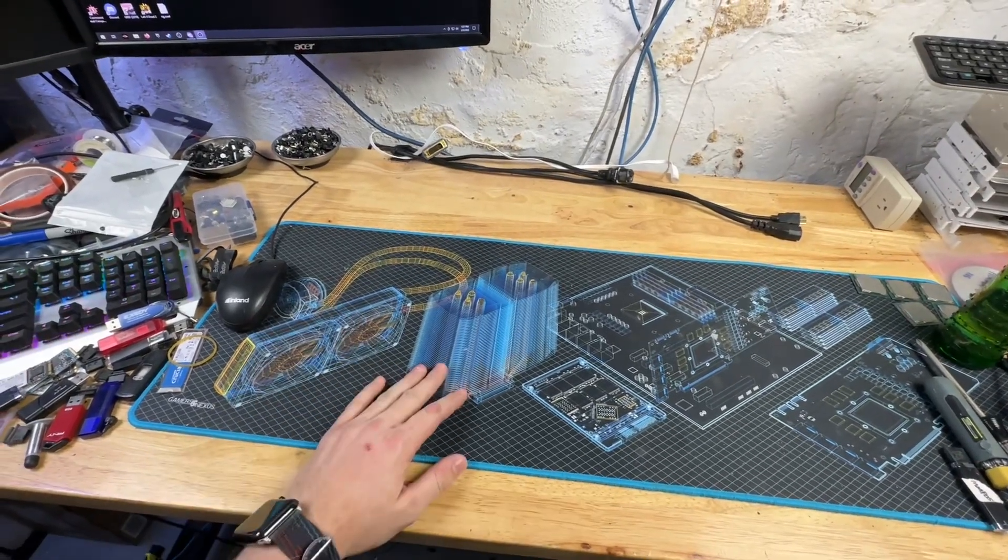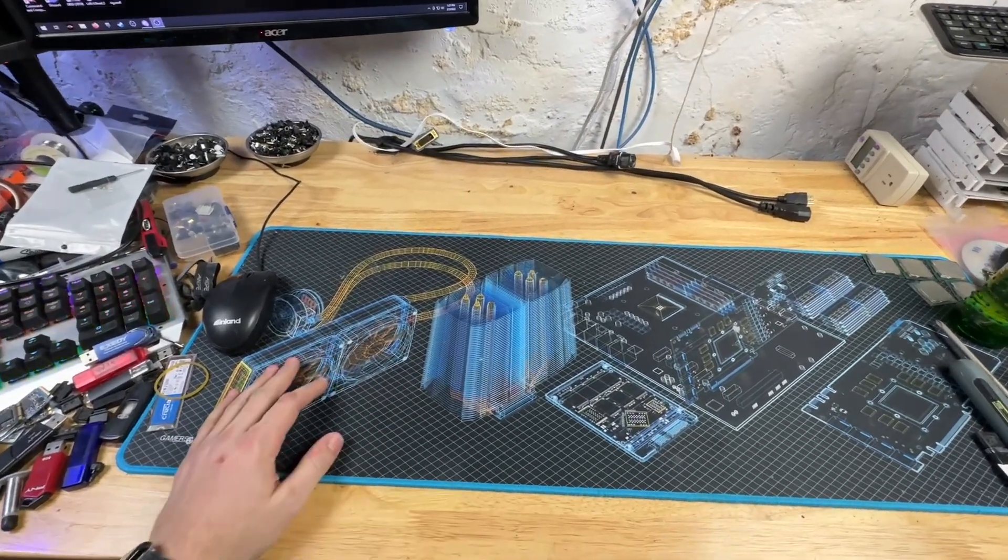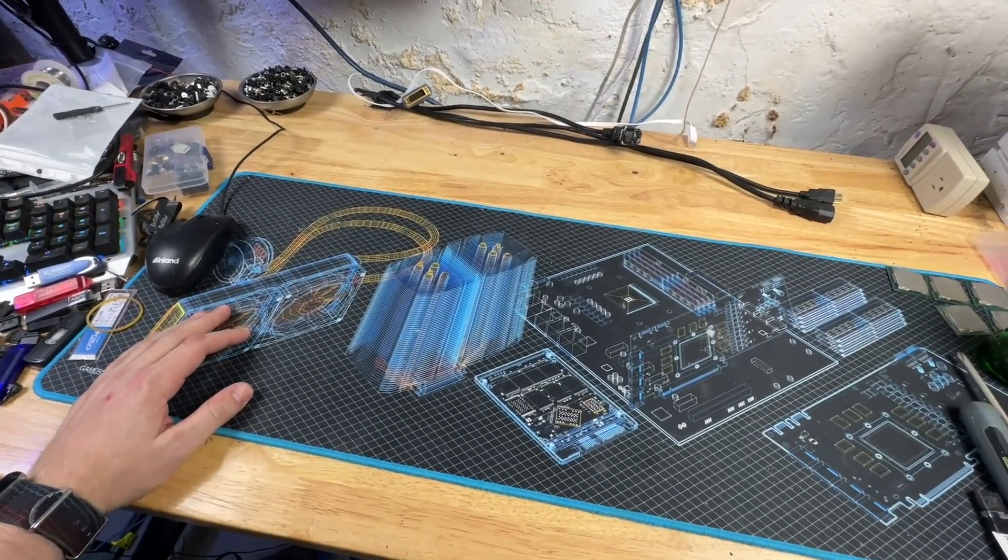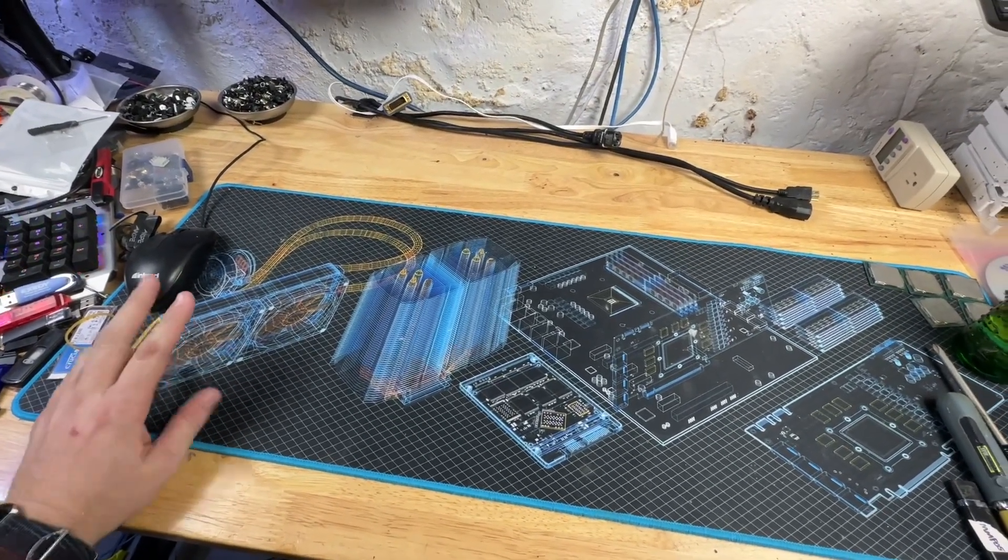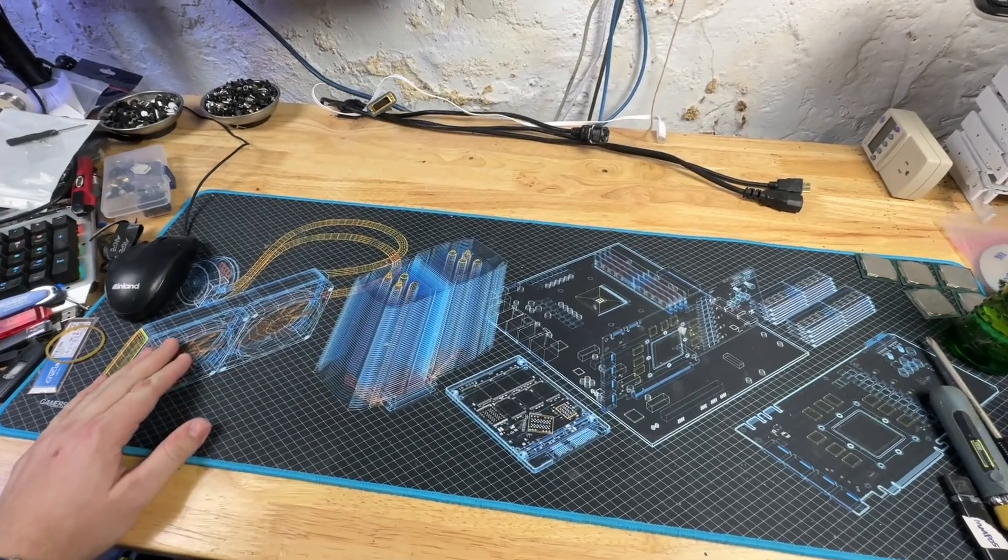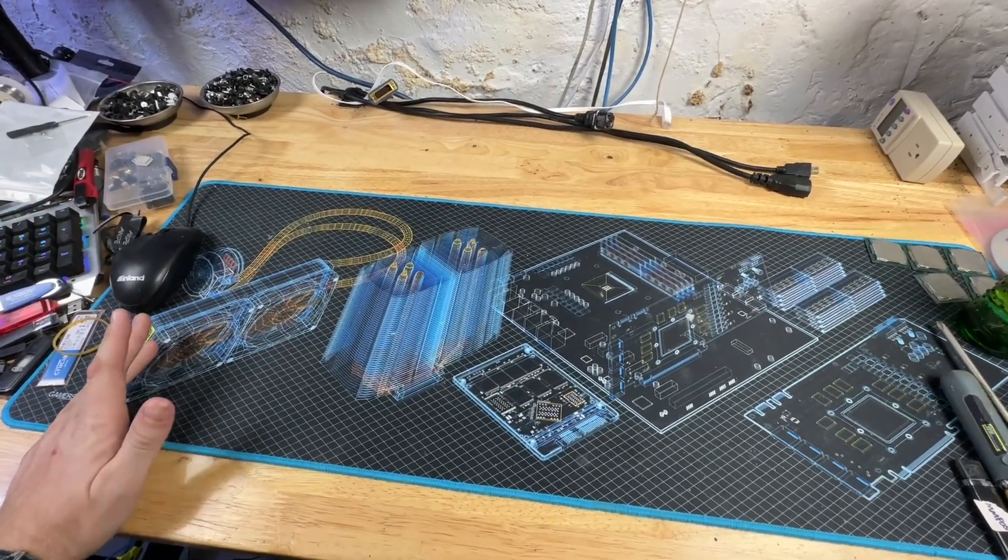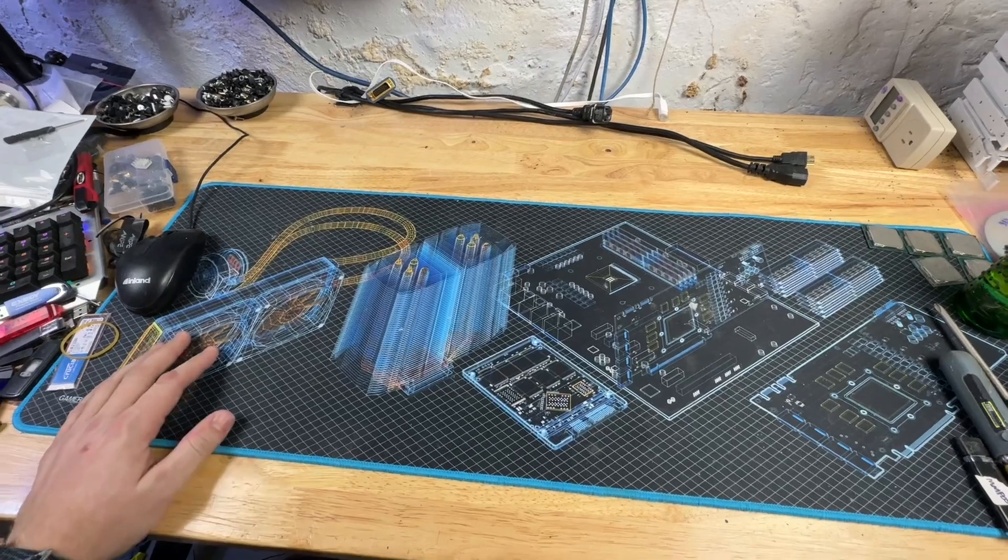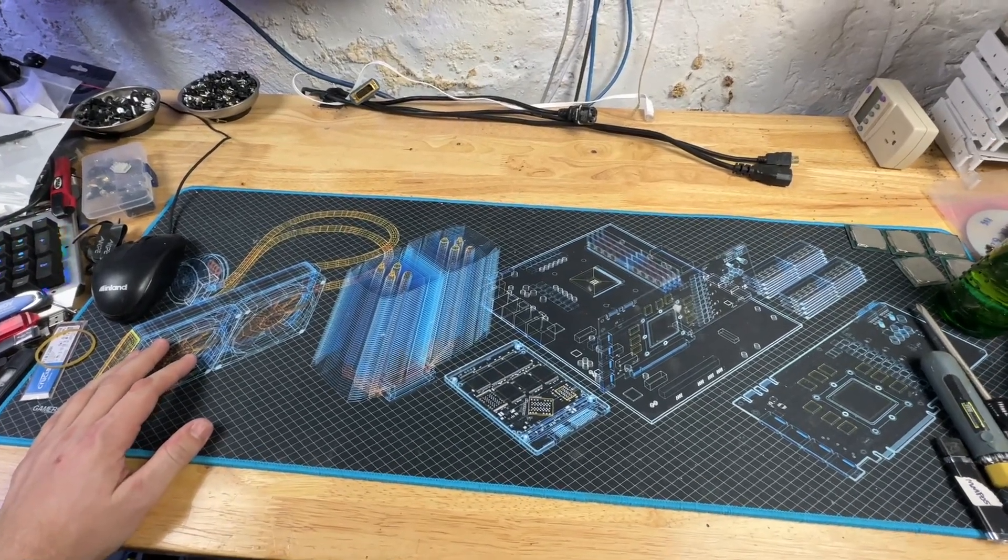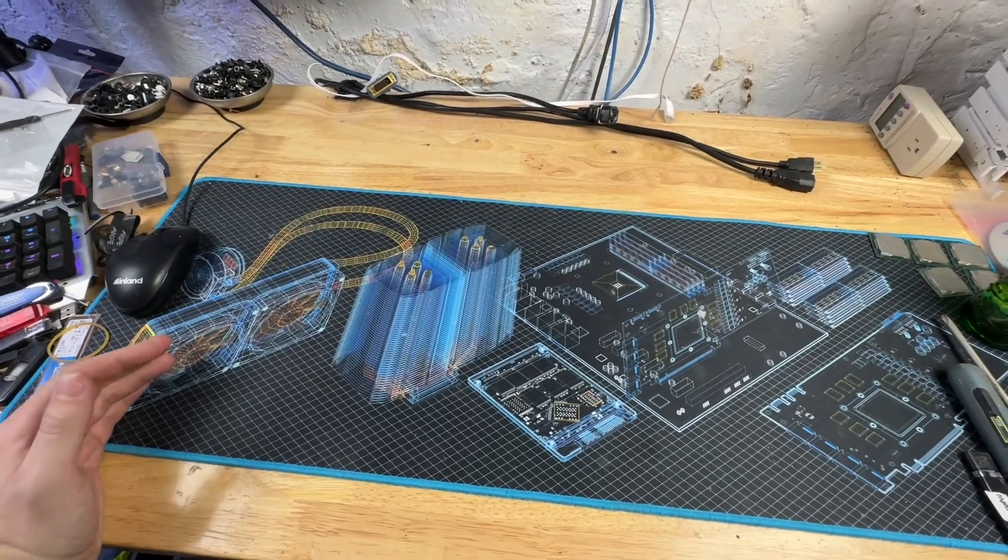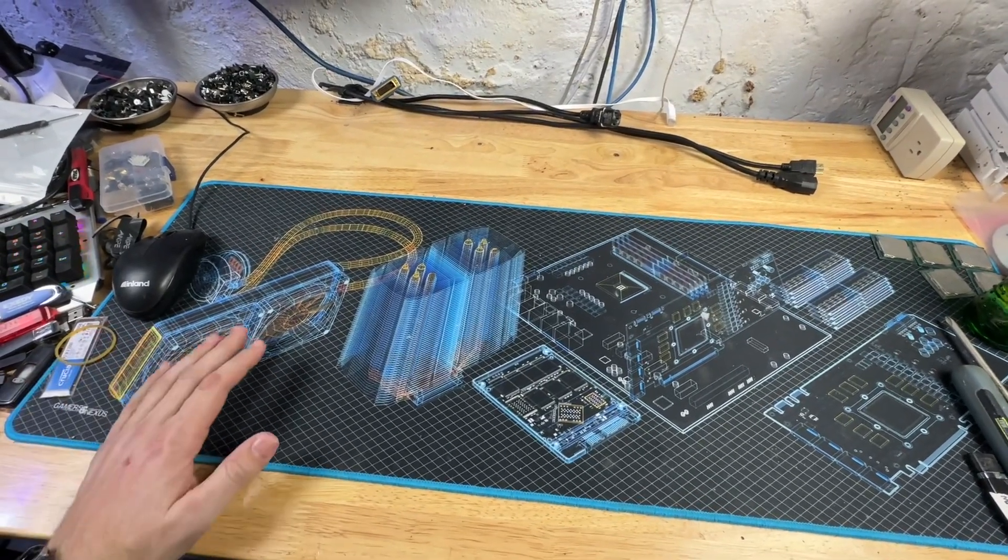Hello and happy Friday for me, whatever day of the week this ends up going live for you. I'm going to talk about how I bin used GPUs that I buy. Right now in March of 2023, a lot of the graphics cards I'm buying are previously used for mining from miners.